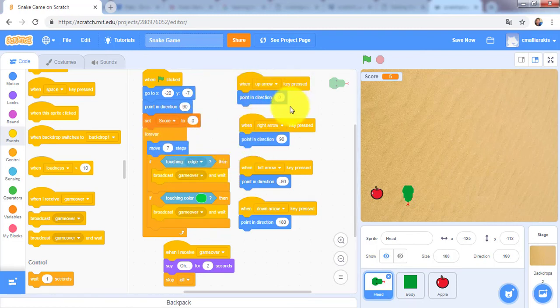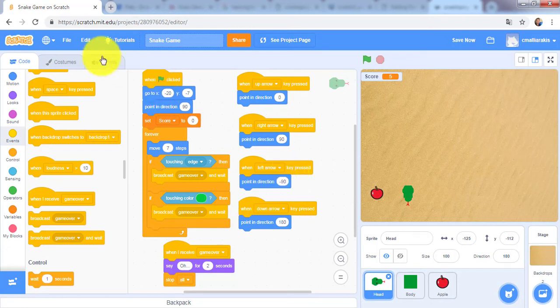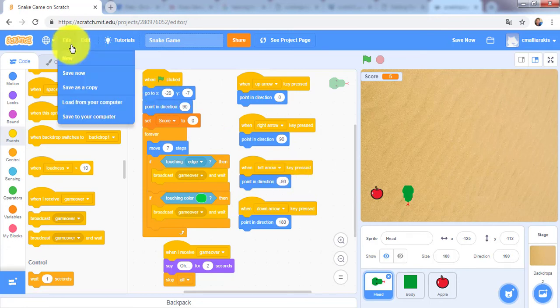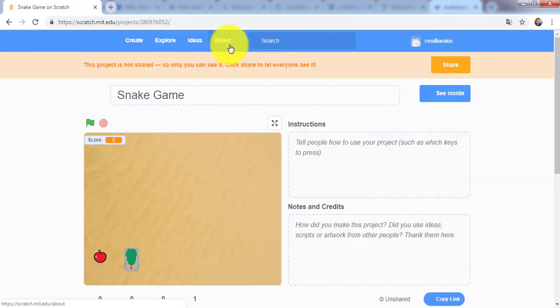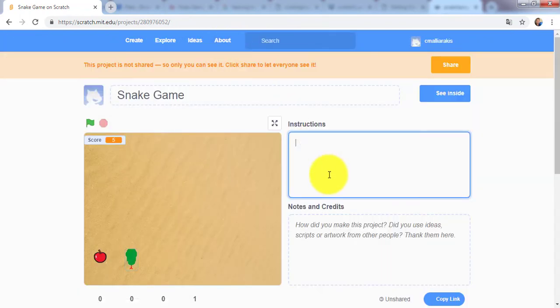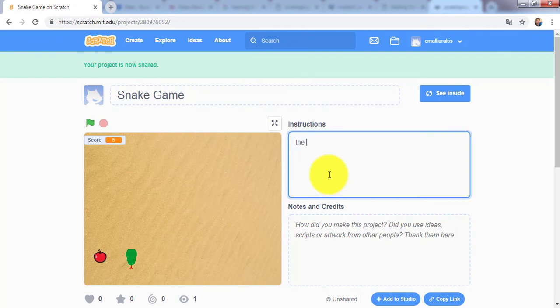When the up arrow is pressed, we point in specific directions. I hope you had a lot of fun. Now save the game, share it with your friends and family, and play the classic Snake game.